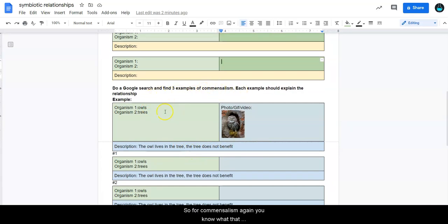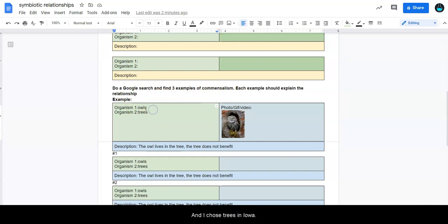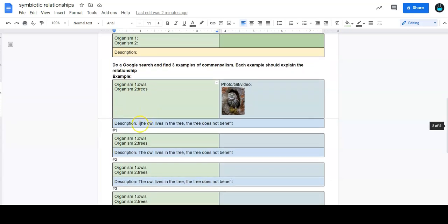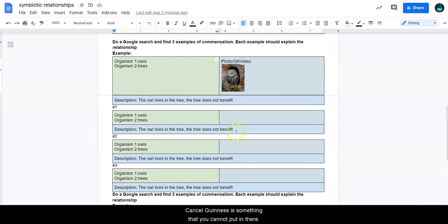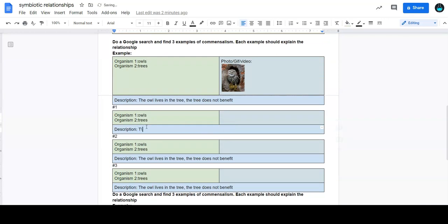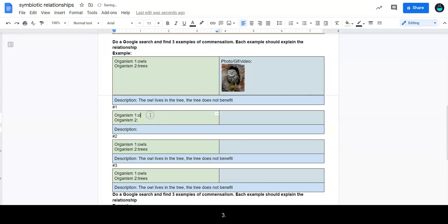So for commensalism, again, you know what that relationship is. And I chose trees and owl. And the description is the owl is in the tree. So the owl benefits from the tree, and the tree does not benefit. And so again, that's just something that you can put in there. And for this one, you are going to be doing three examples.